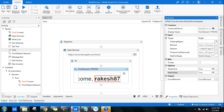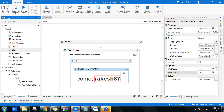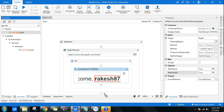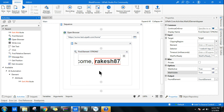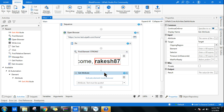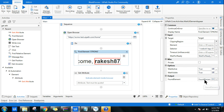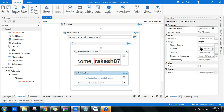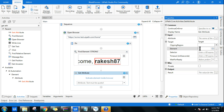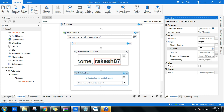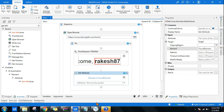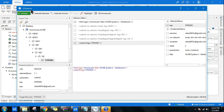Next, I'll use the Get Attribute activity — drag and drop it. The output of Find Element, which is the 'found element' variable, will be used as the input for Get Attribute. In the element section, expand the Target and type in the variable from the previous activity so it becomes the input for this activity.